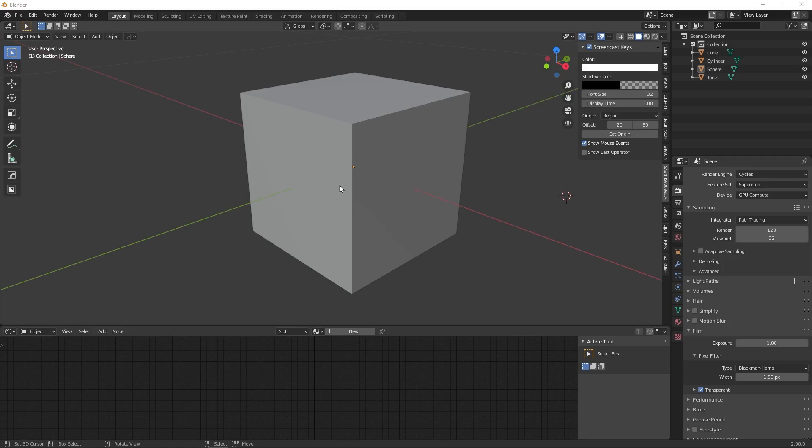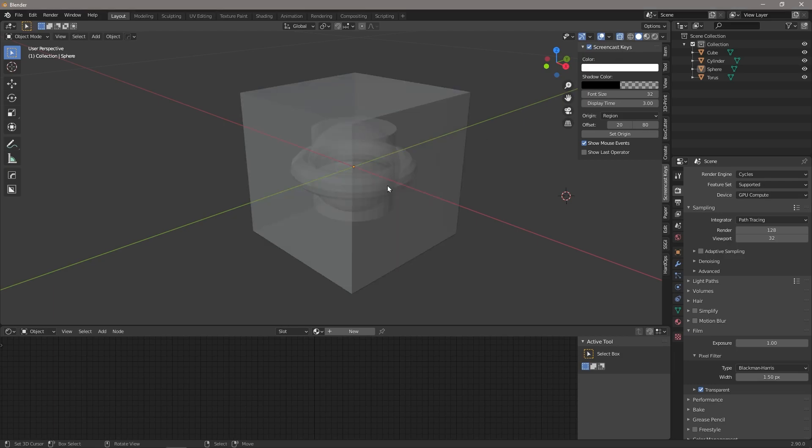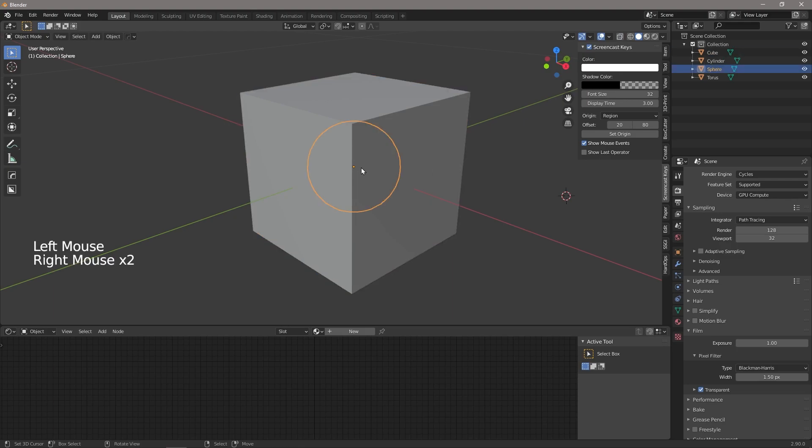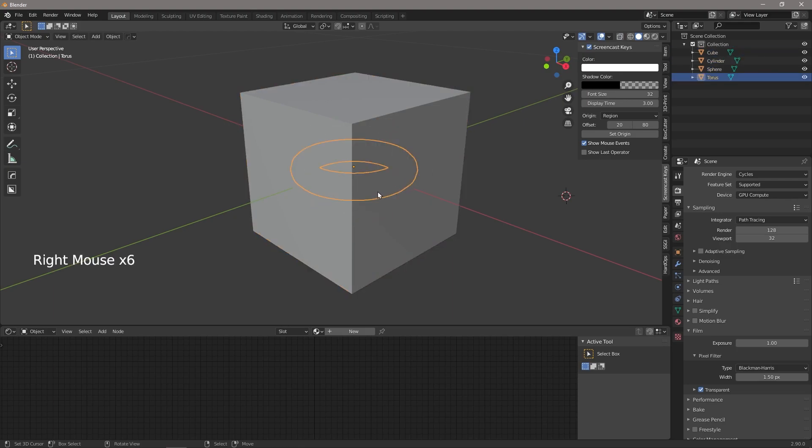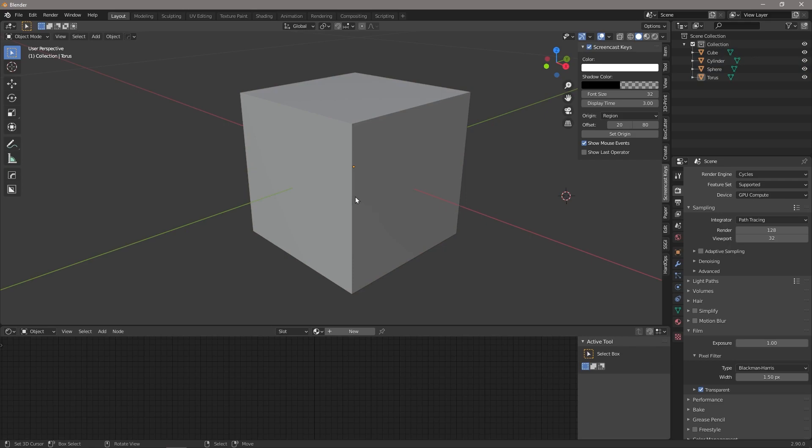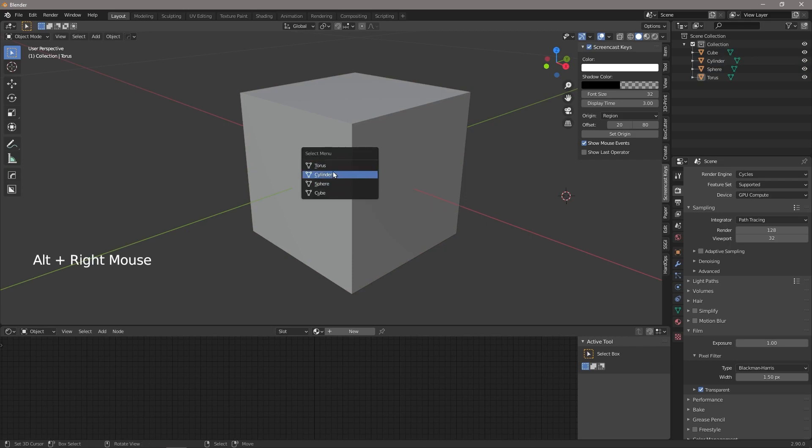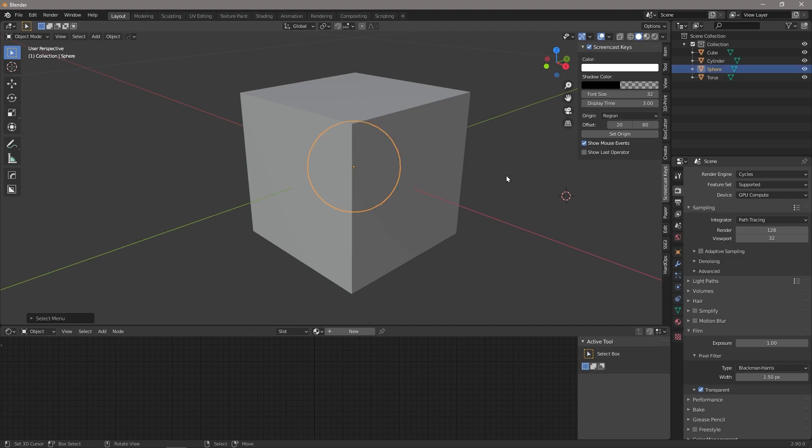Tip number one: easy selection of items. Here we've got a bunch of different geometry all on top of each other, and if we turn on transparency you can see they're all inside there. What I would normally do is just keep clicking until I find the one that I want, when instead what you could do is just hold down alt, click, and bring up this little menu. Then you can choose exactly what you wanted first time every time.